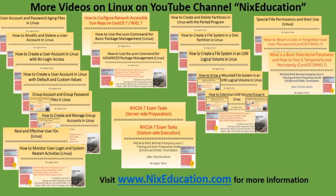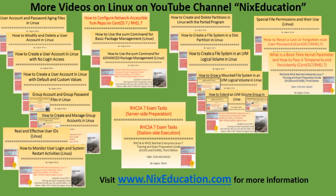If you like this video, please give it a thumbs up and share it with your network. Please subscribe to my channel Nix Education to get notifications of my new videos. Thank you for watching.